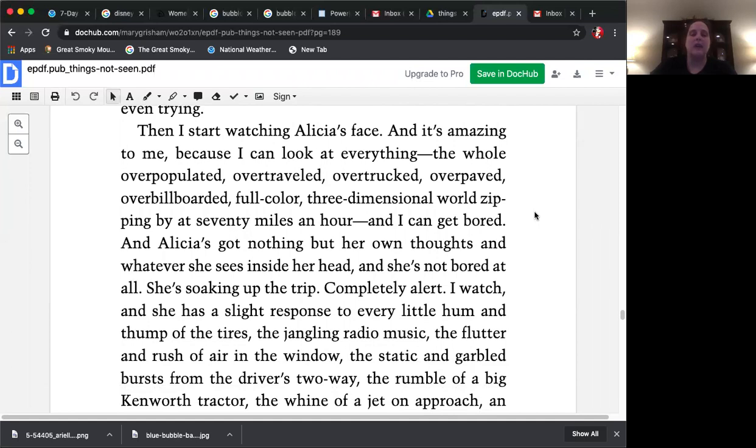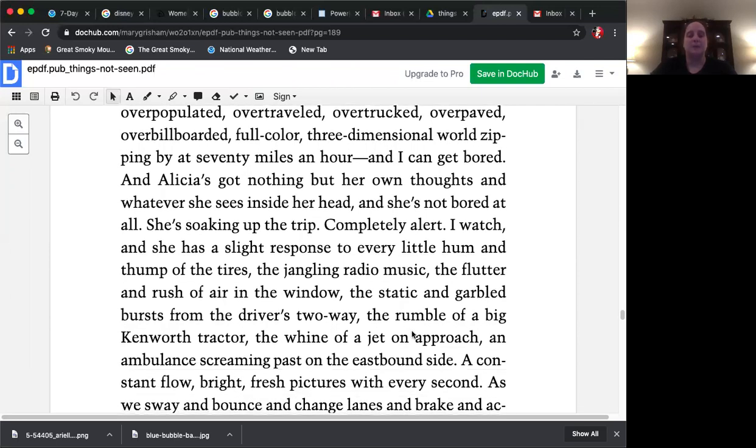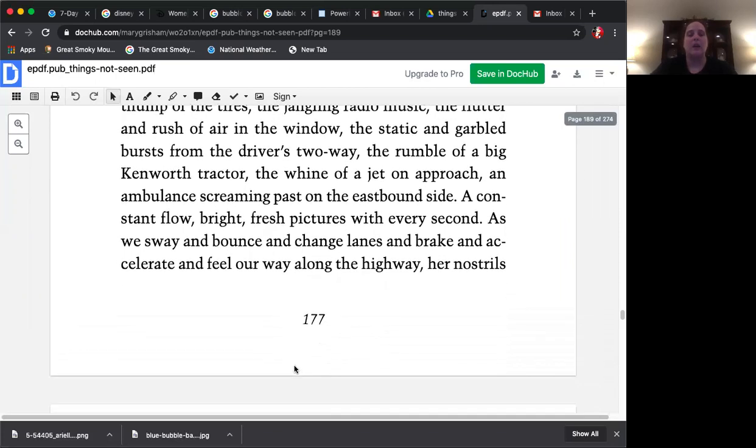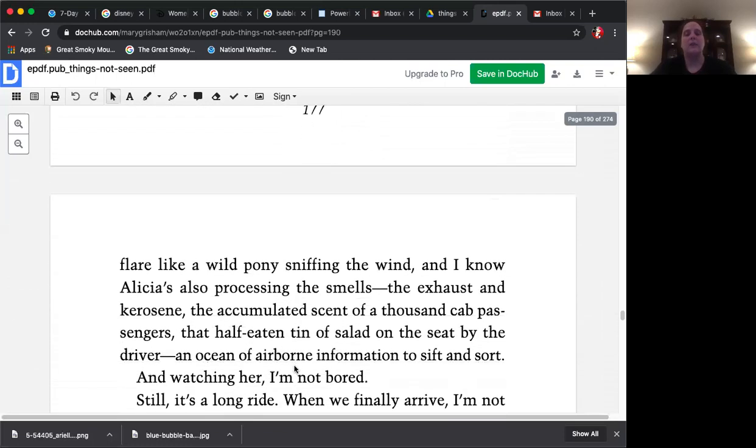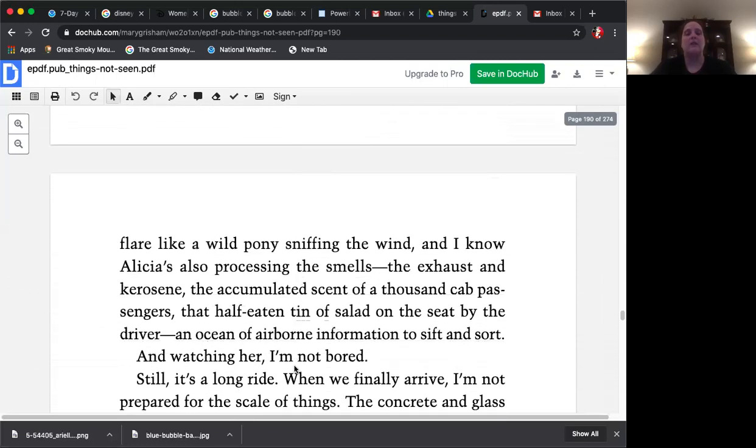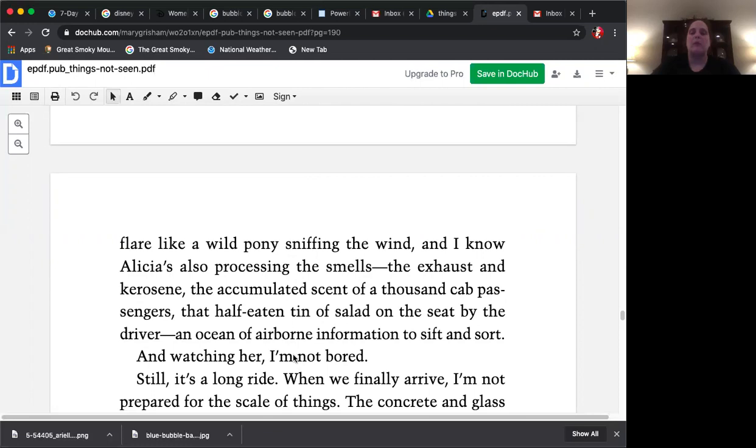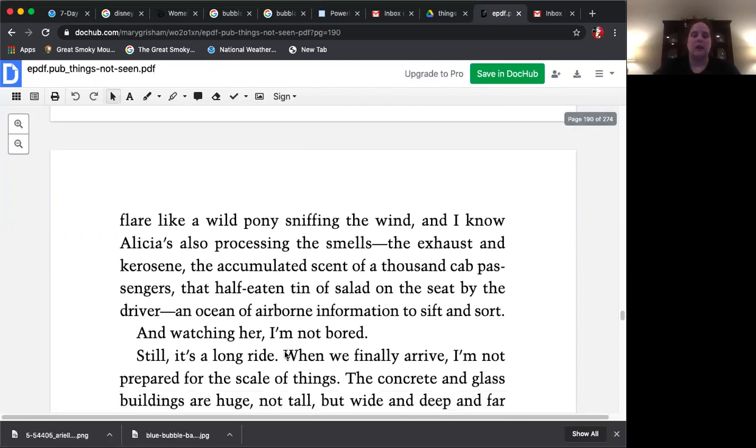The static and gargled bursts from the driver's two-way, the rumble of a big Kenworth tractor, the whine of a jet on approach, an ambulance screaming past on the eastbound side, a constant flow, bright, fresh pictures with every second. As we sway and bounce and change lanes and brake and accelerate and feel our way along the highway, her nostrils flare like a wild pony sniffing the wind, and I know Alicia's also processing the smells, the exhaust and kerosene, the accumulated scent of a thousand cab passengers, that half-eaten tin of salad on the seat by the driver, an ocean of airborne information to sift and sort. And watching her, I'm not bored.